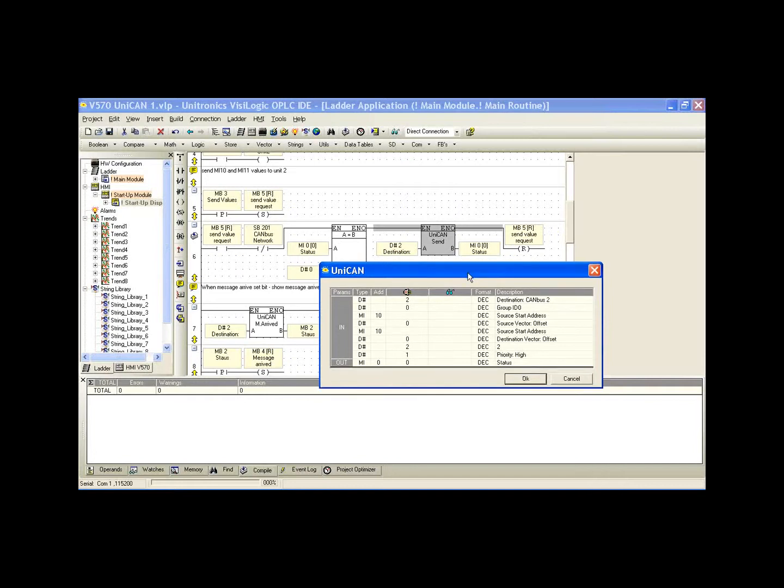Other parameters in the UNICAN send. First is the destination ID. We have two controllers. We are ID 1 and we want to send to controller 2, so we're going to select 2. Group ID number, we just leave this as 0. It doesn't affect our UNICAN communication but it's a parameter for CAN bus messaging.